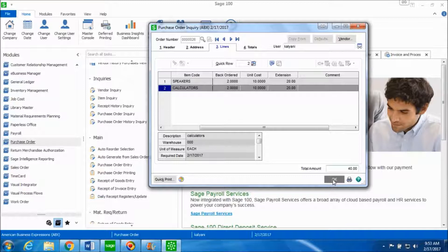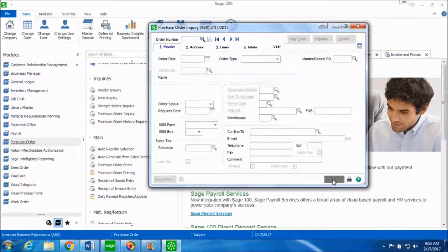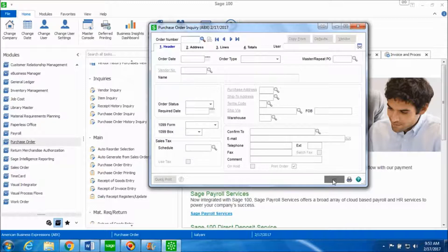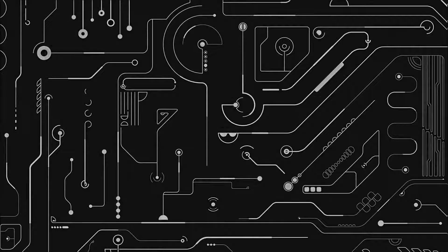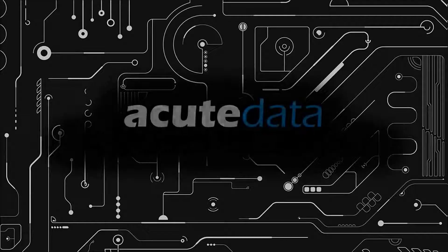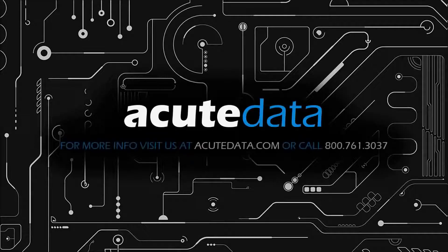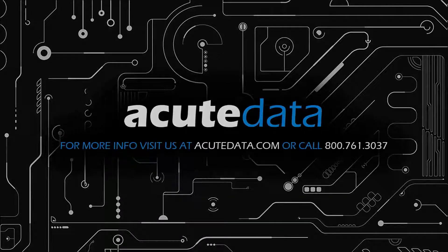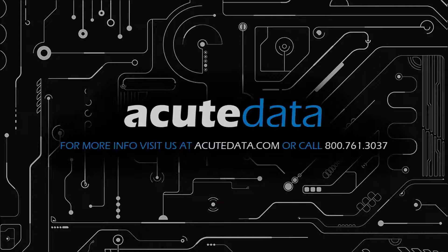Click on ok. So this is how you return the goods in purchase order and you verify the return in purchase order inquiry. If you have any questions or suggestions then leave us a comment below or contact us for more information. Thank you for watching.